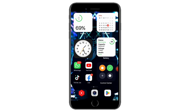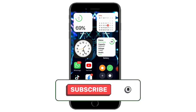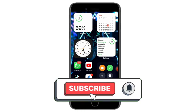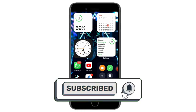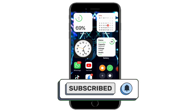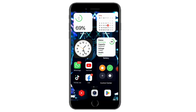Thank you so much for watching. If you like the channel, click on the subscribe button and click on the notification button. If you like the video, please like the video and subscribe to the channel.